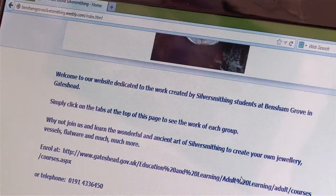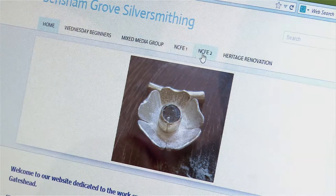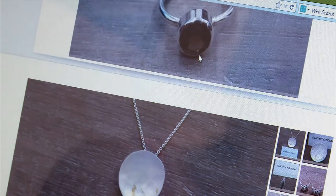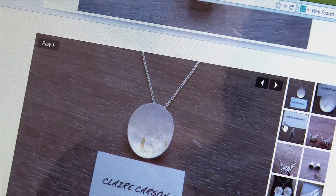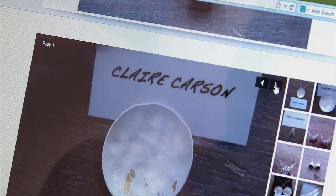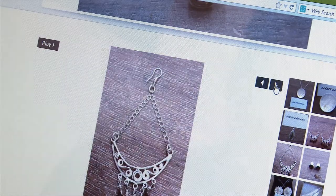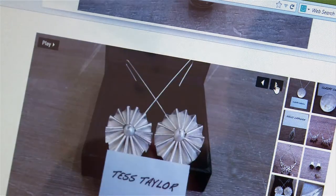A few months ago it was suggested I form another website to be used when learners are enrolling online — when they click on one of my courses it should take them directly to the link to Bencham Grove silversmithing. They can look at each class and see what learners have made in previous years, so they can judge the sort of things they'll be studying. For my renovation group I've put on pictures of all the designs they've done, the maquettes in pewter and brass, and as the project goes along we're adding the first cutting of the metal, marking out the patterns, and hopefully we'll have some fabulous finger plates to show everybody in a few months' time.